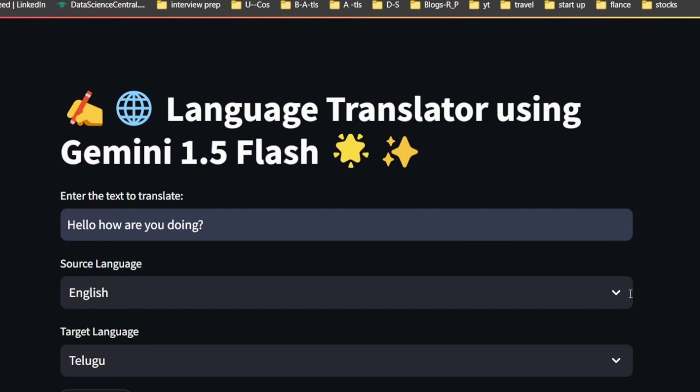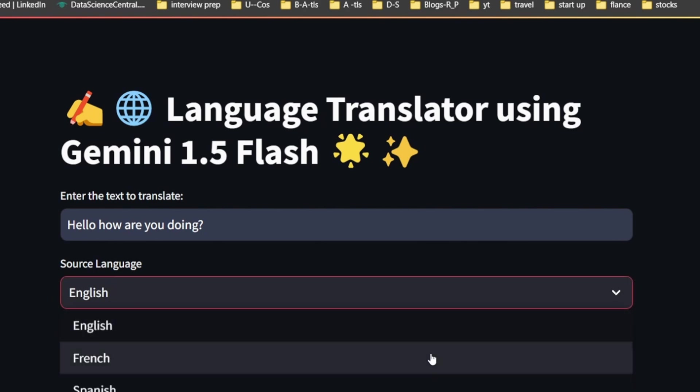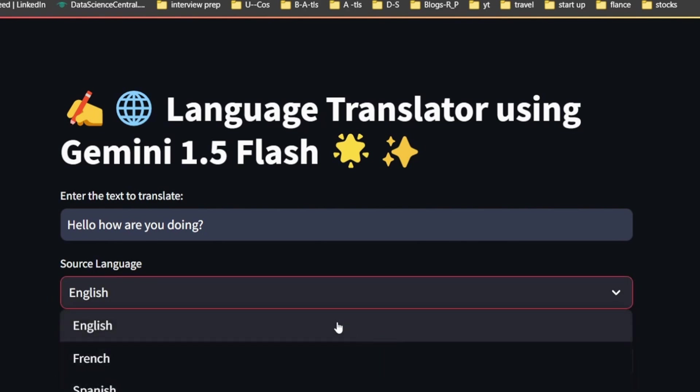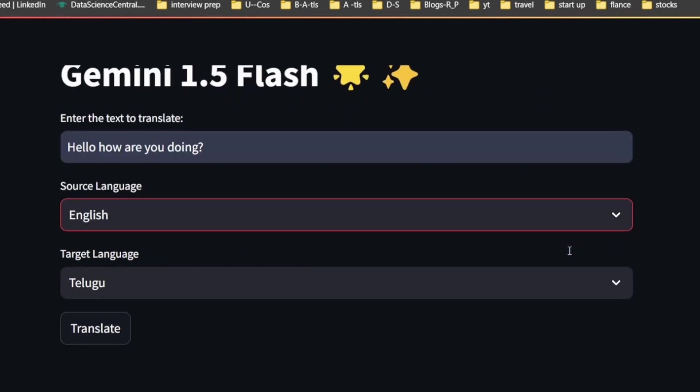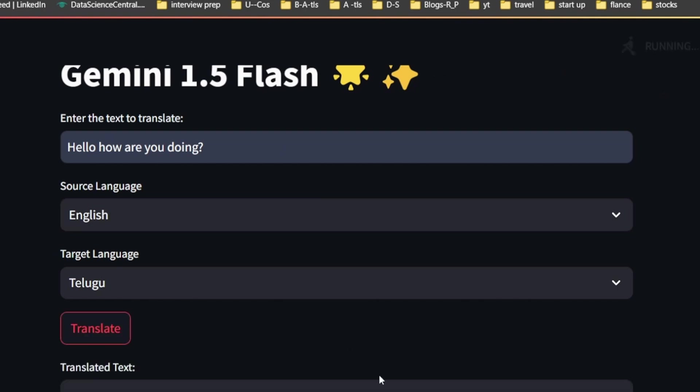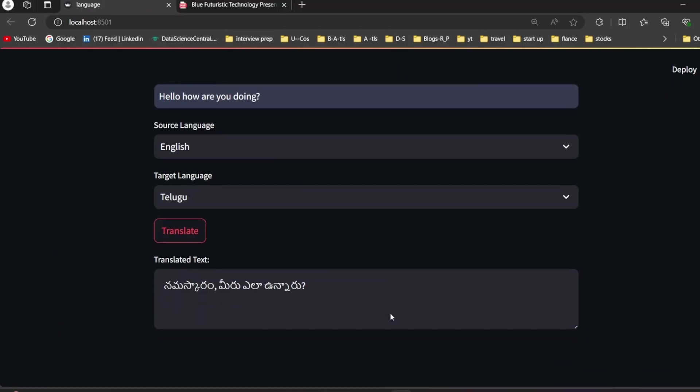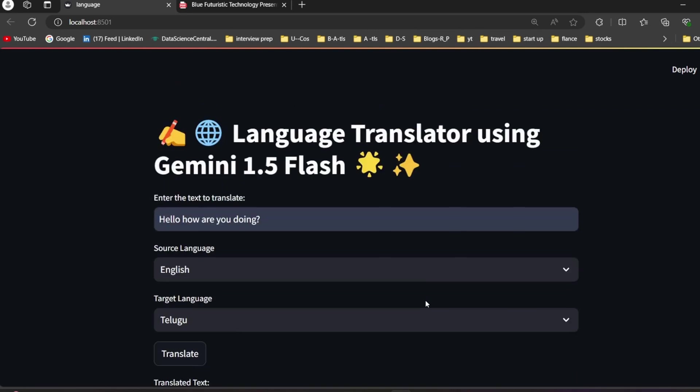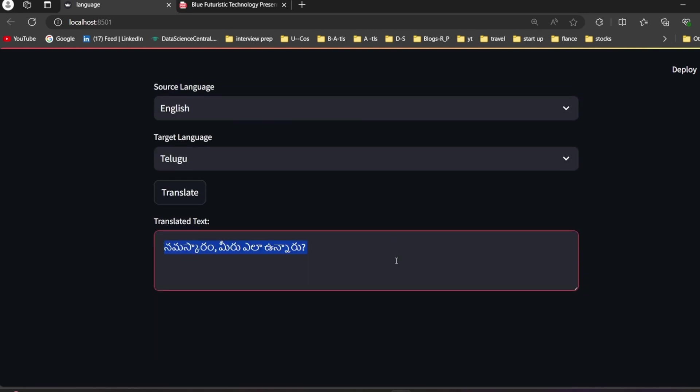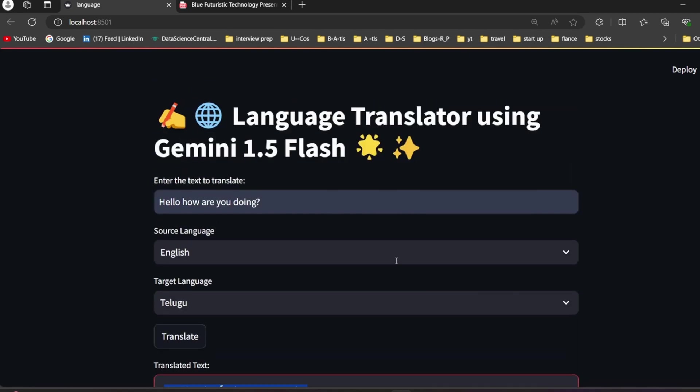Source language is English, target language is Telugu. Just press on translate. You can see it gave the response 'namaskaram meru yala unnaru' - it is a Telugu translation from English to Telugu. It's very simple and effective, right? In this video we are going to build this project.